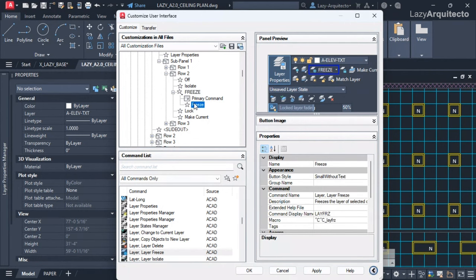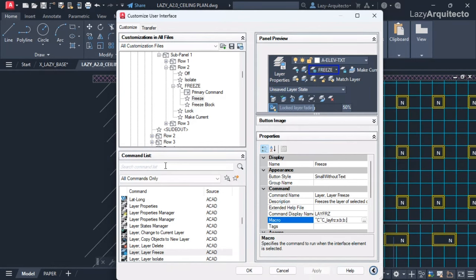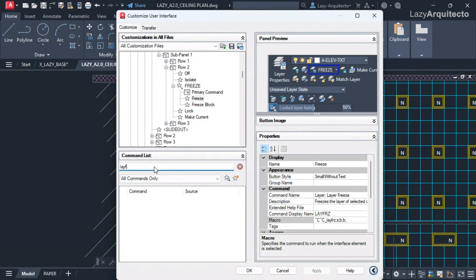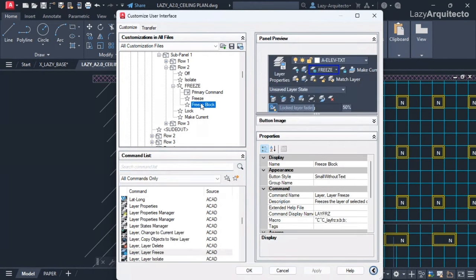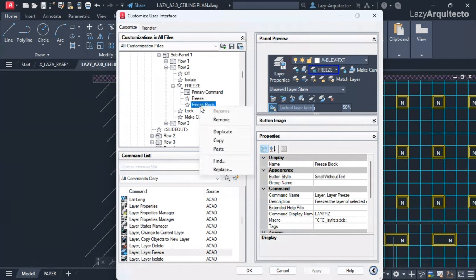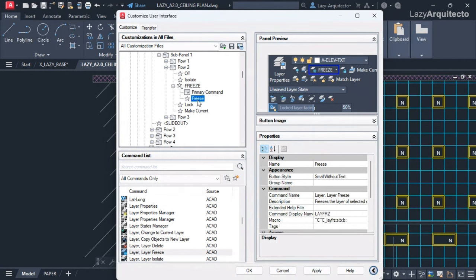We want three options: freezing a block, freezing a layer within a block, and the regular freeze. In the command list, I'll find the freeze command — layer freeze — right here. I'll remove this command from the interface and say Yes. This is the regular freeze command.